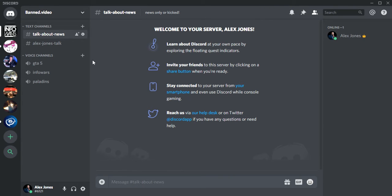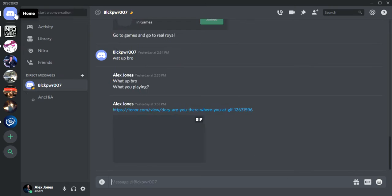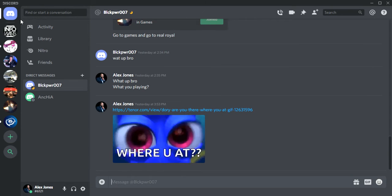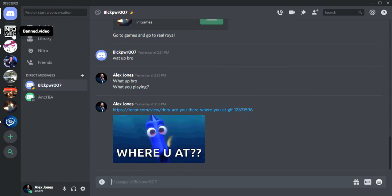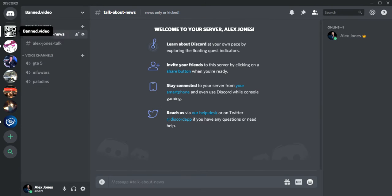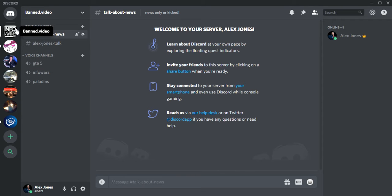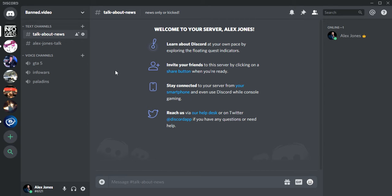Hello, today I'm going to teach you how to invite people on Discord. Just pull Discord up and then go over here to home and go to your server. I have more than one or two, so if you only have one or two, then go to your server.